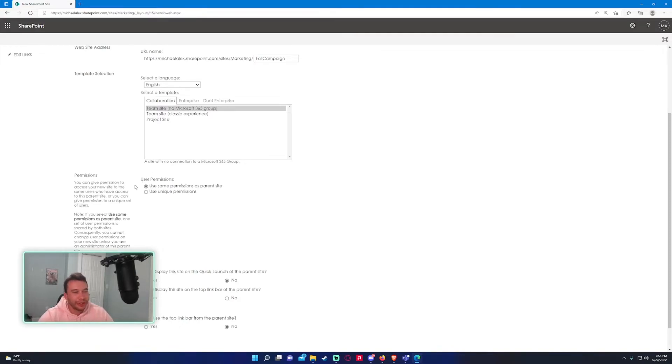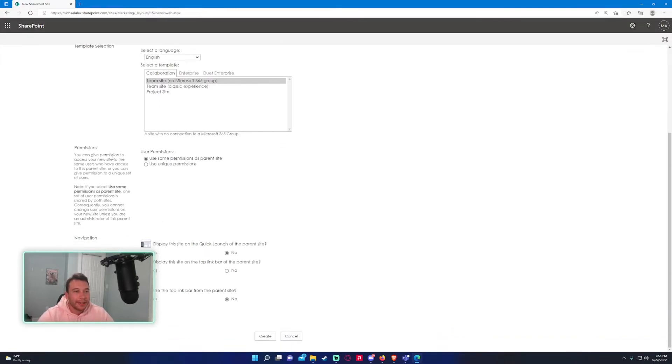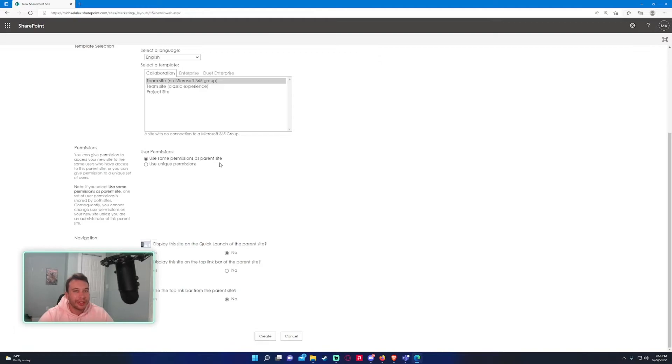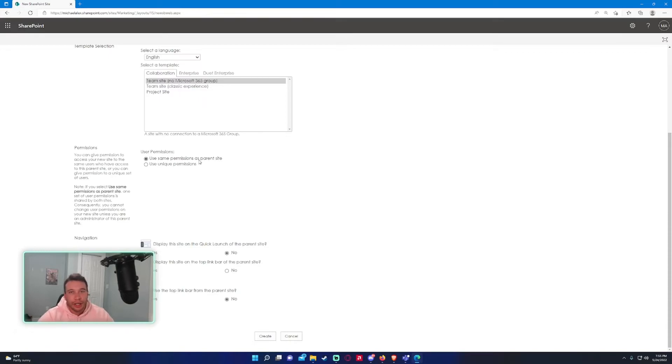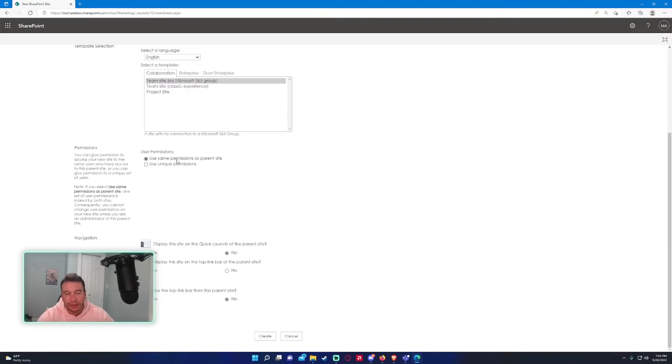For permissions, probably the easiest one would be use same permissions as parent site. So anyone that has access to the parent site and all those permission levels—they'll just be carried over to the subsite. If you don't want to do that, you can choose use unique permissions and you'll be granted a new screen where you'll have to work out the permission issues there. For the sake of the video, I'll just use the same permissions as the parent site. I want everyone to be able to access the subsite.